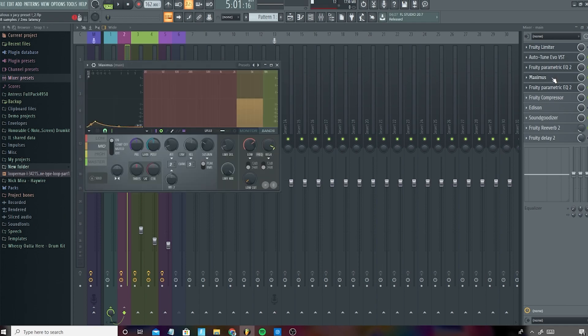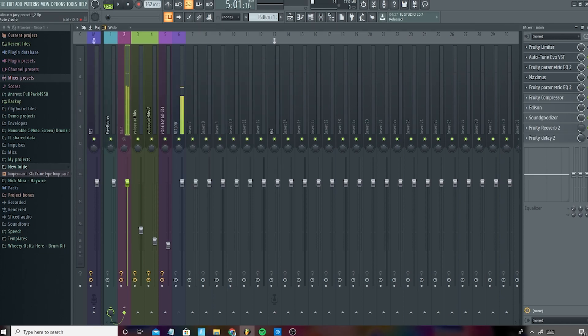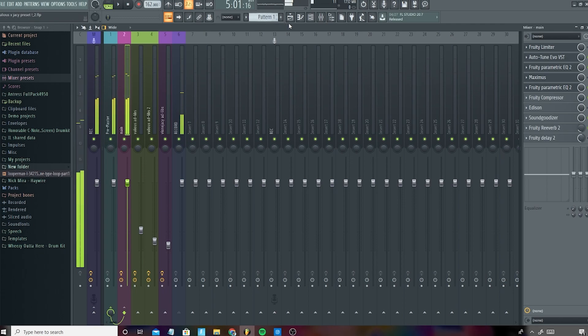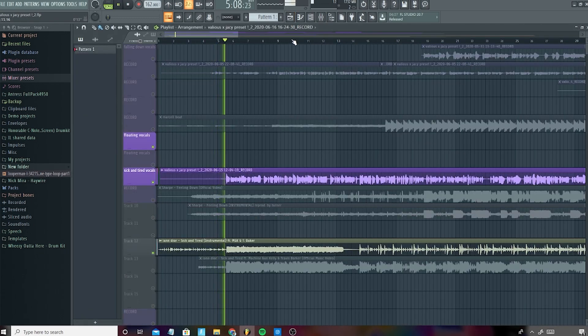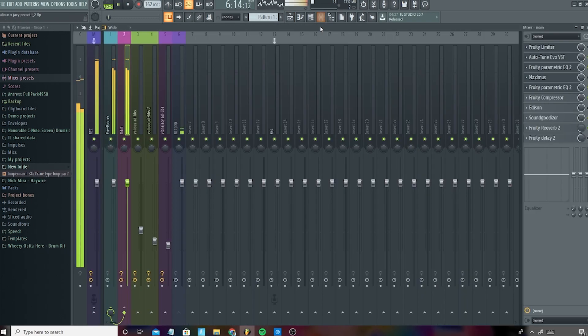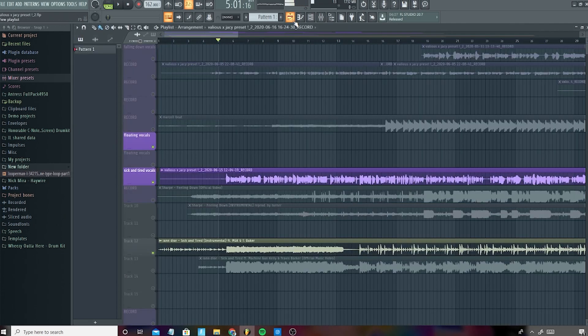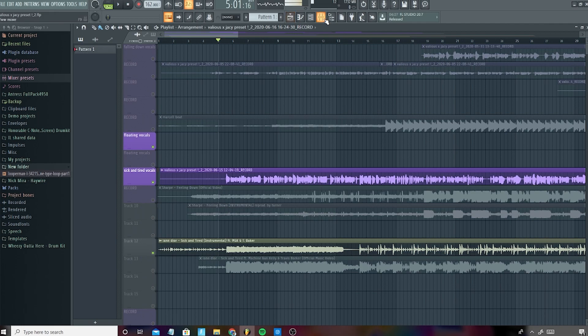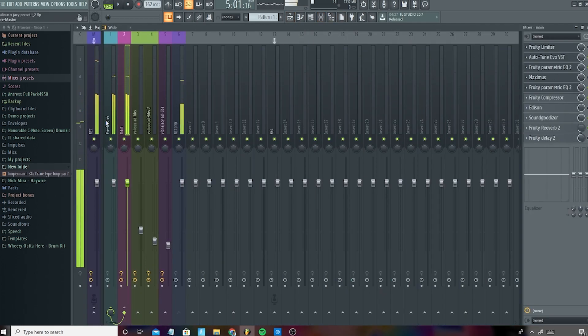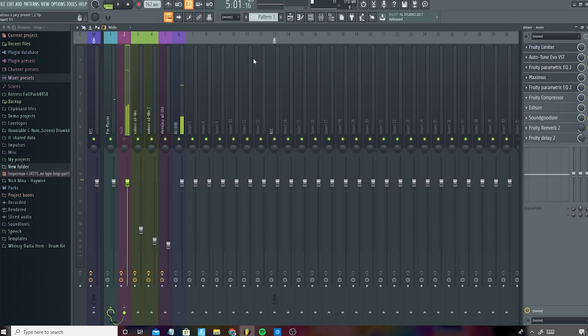And then a Maximus. I think this is a compressor, something like that. I'm not too sure, but this is what it sounds like without the Maximus. I've been losing my mind, trying to figure it out, but I'm stuck in a drought, I guess I'll start again. Yeah, so that's kind of like a limiter, I would say. It gets rid of a lot of distortion.